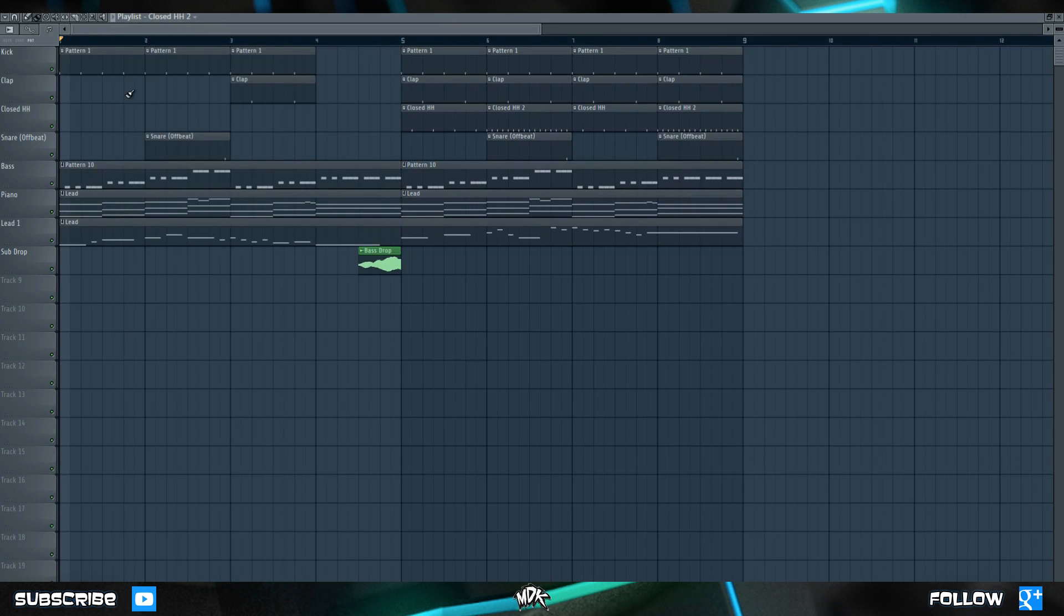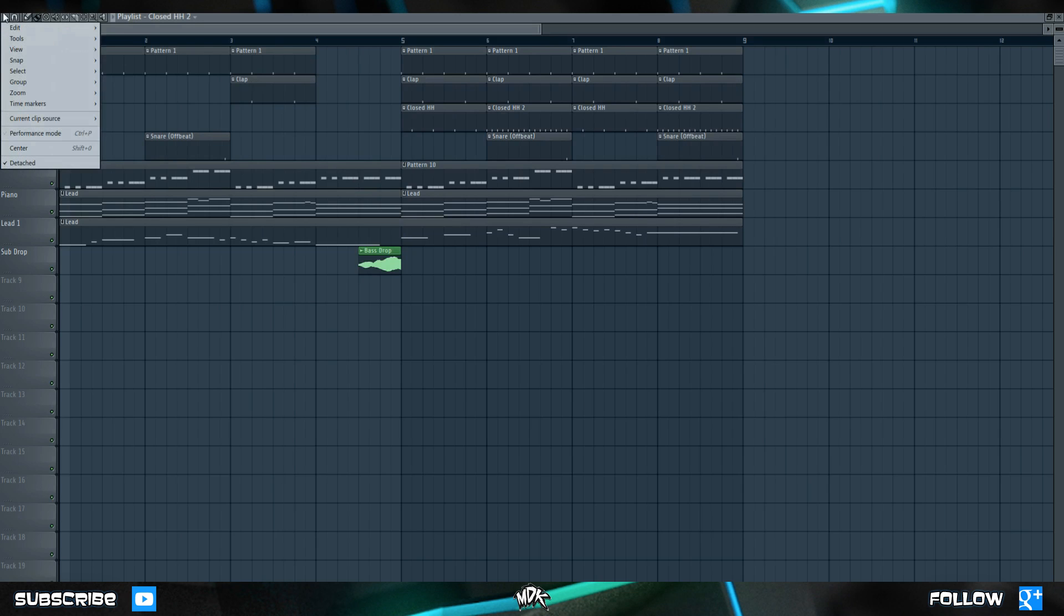Generally speaking, working in the playlist is very similar to working in the piano roll. The toolset that you have available in the top left corner is nearly identical, and so are a lot of the options inside this drop down menu.